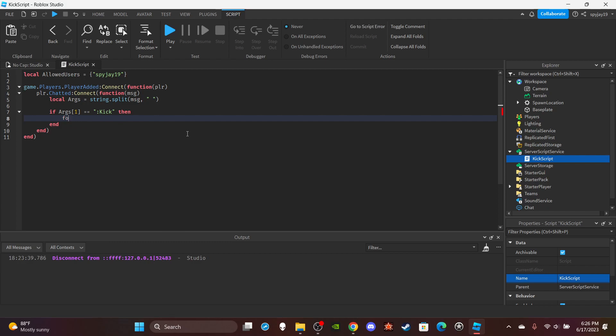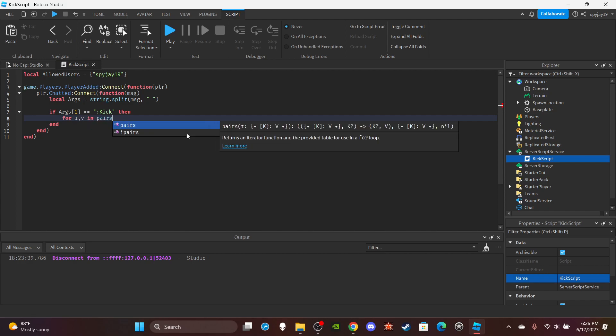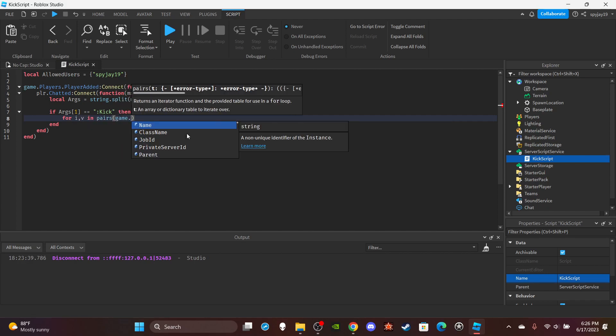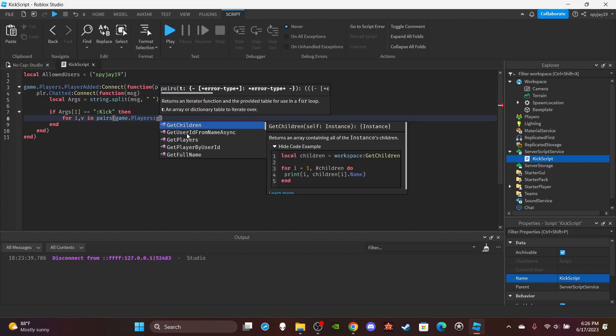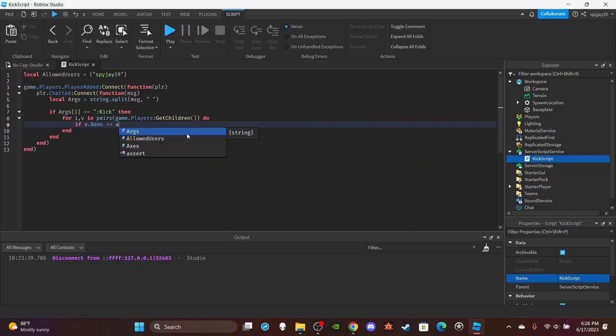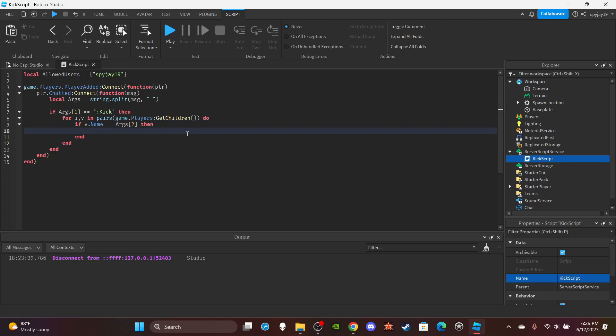It's not workspace. We're going to search the players. For i,v in pairs game.players:GetChildren, do if v.name is equal to args bracket two, which would be the player's username. Pretty much checking if the name matches any of the players' username, any of the players that are currently on the server, then...